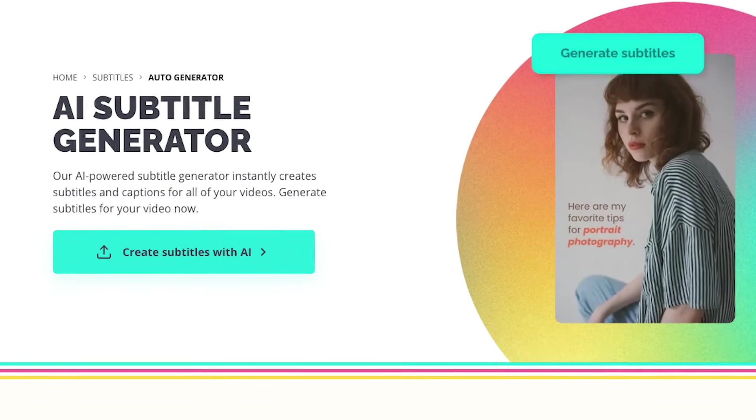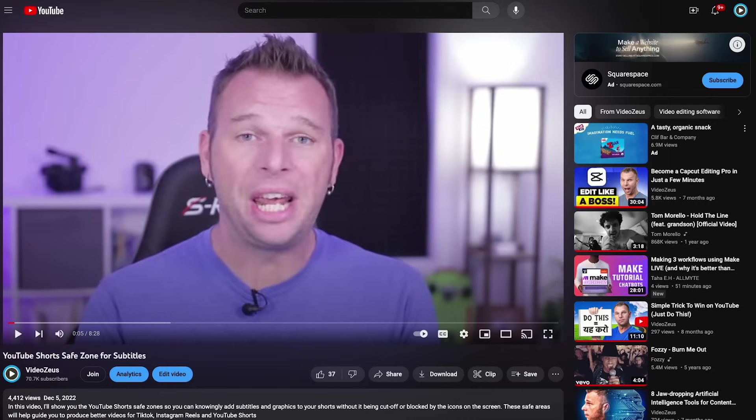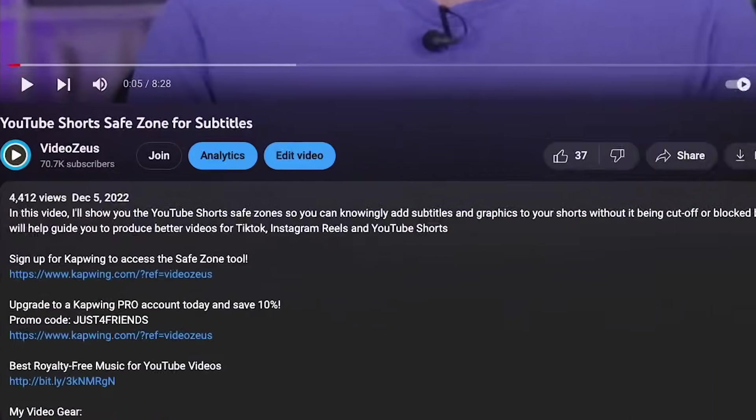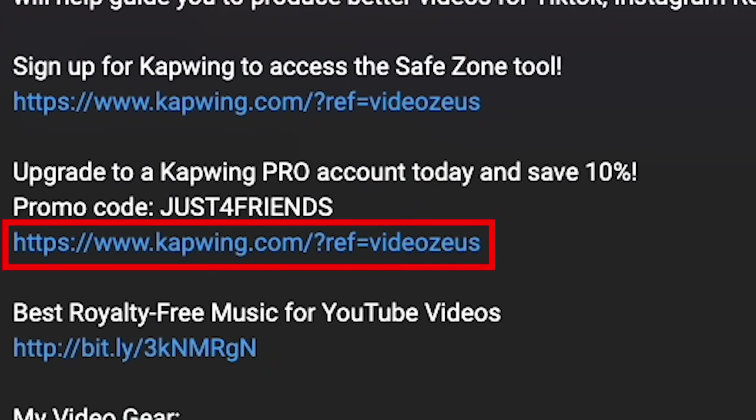And one of those features being the auto subtitle tool. So you can follow along with me. Go ahead and click the link in my description below to start your free account with Kapwing.